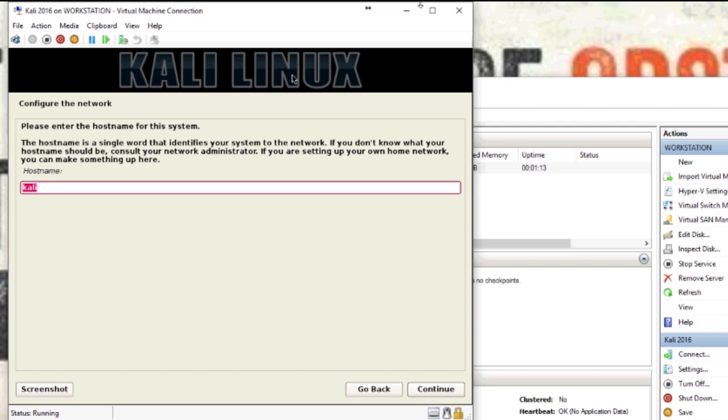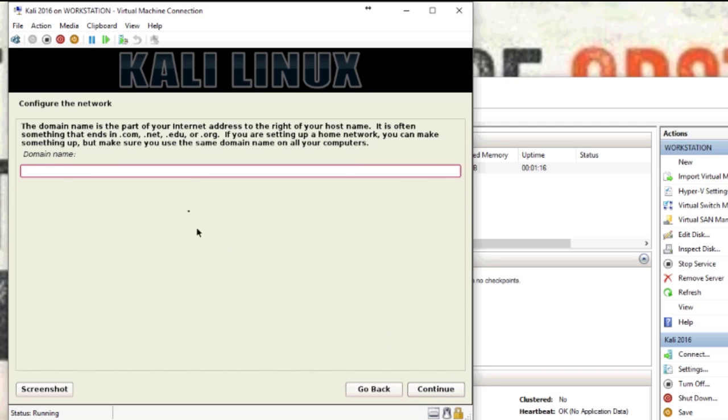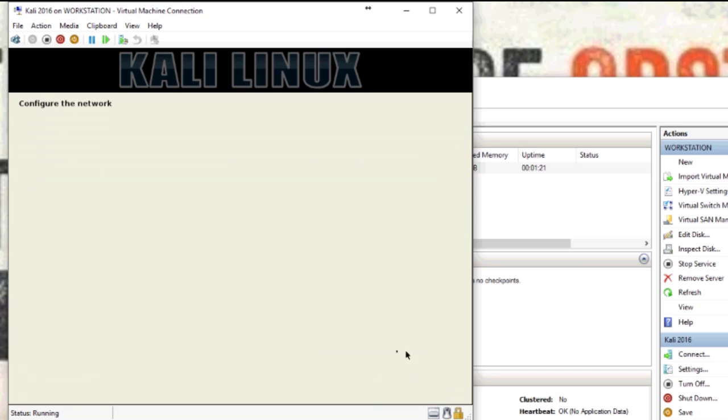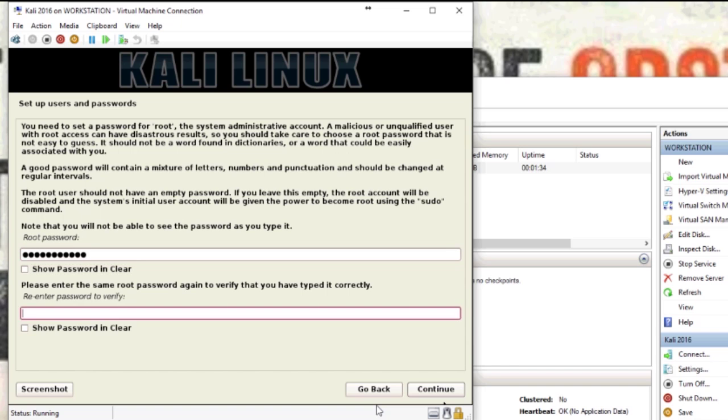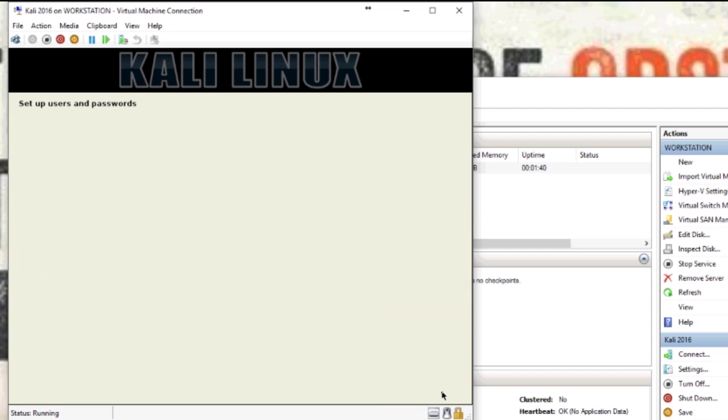Now you can give it a name. I'm just going to leave it as Kali. Domain name if you want it to be part of a domain - I don't want to join to a domain. And then the root password, so I'm just going to give it a root password. Got to make sure that they both match.